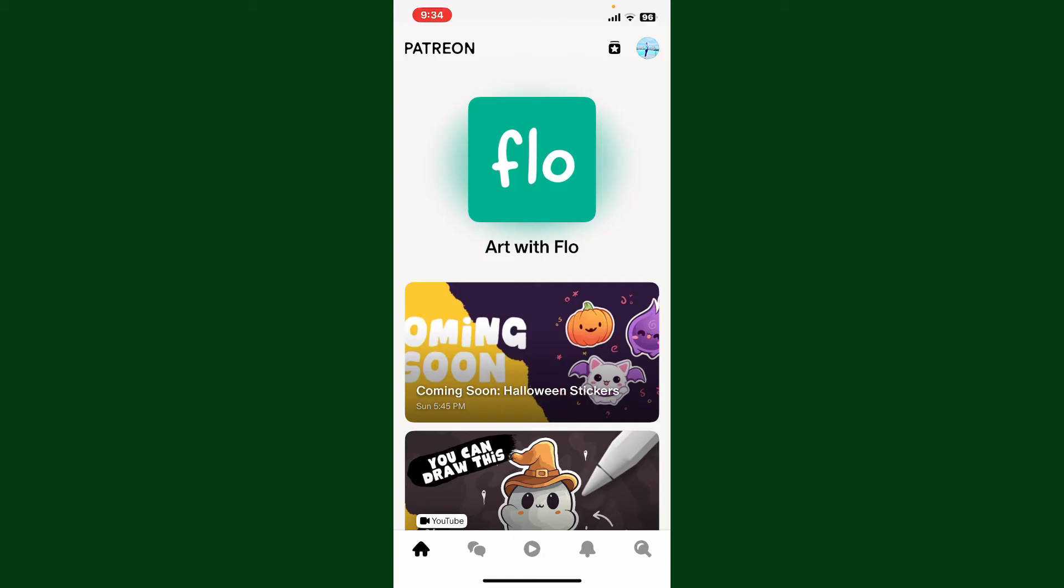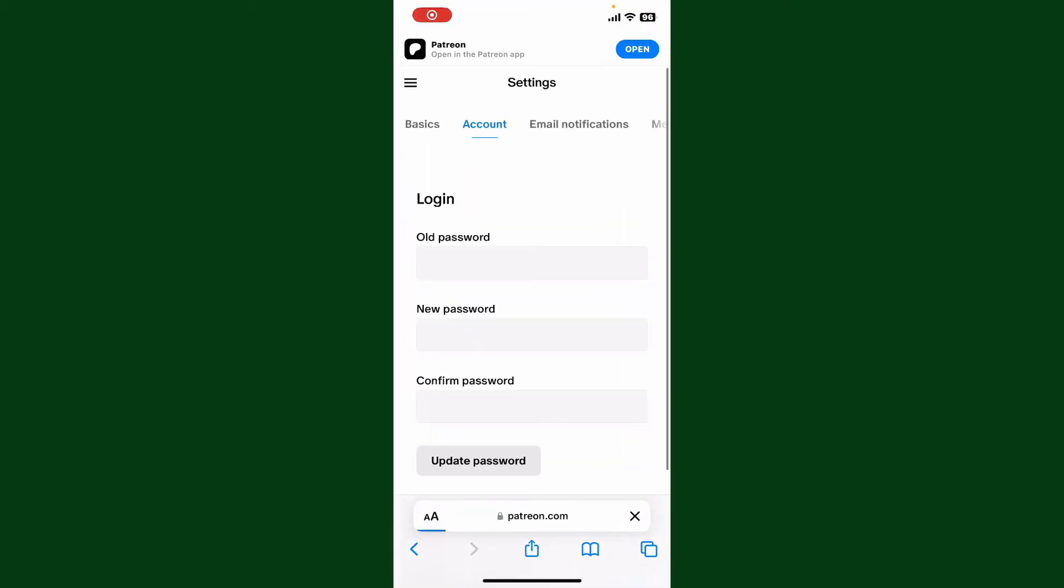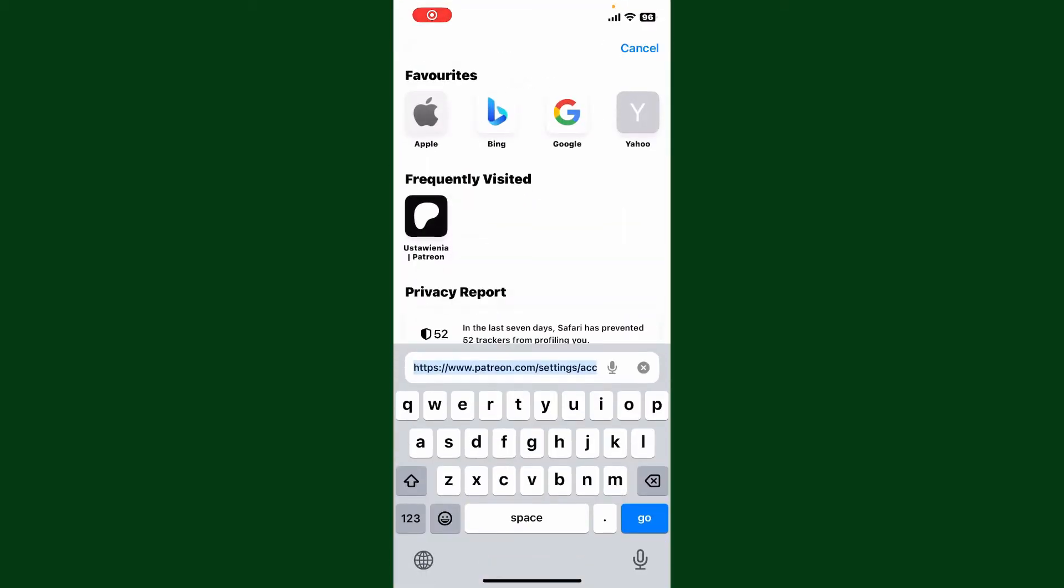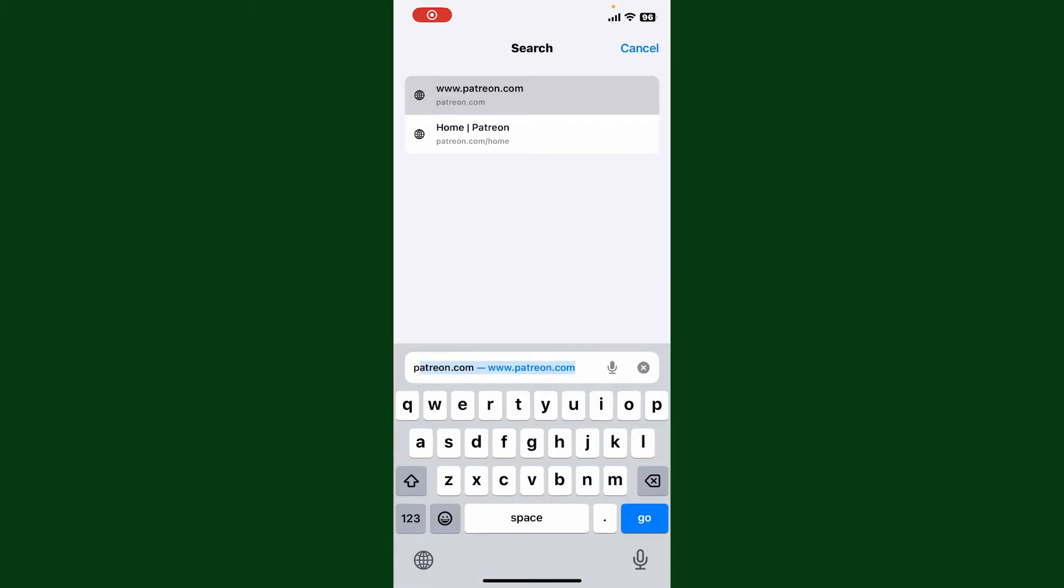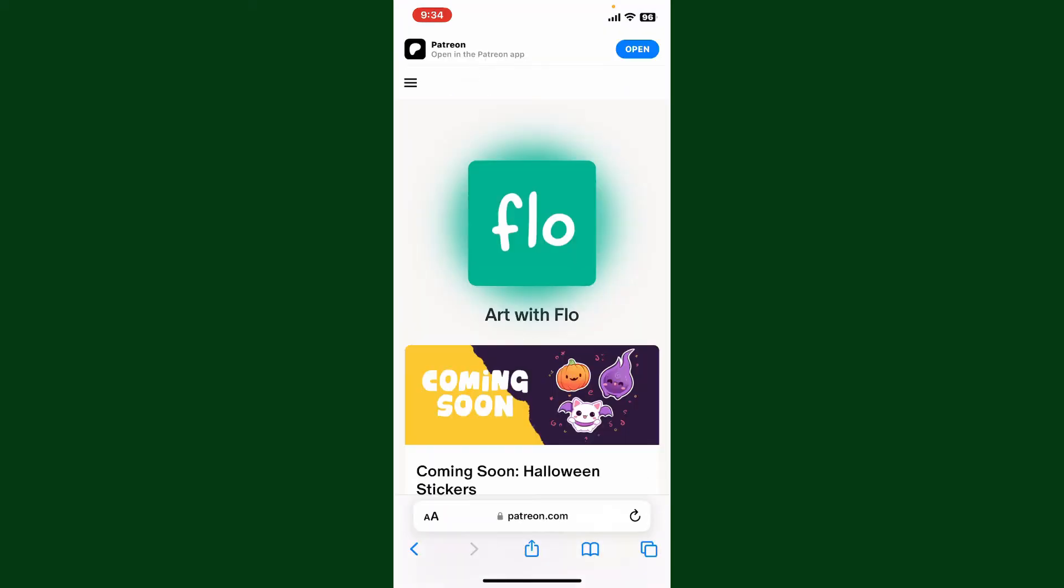Simply go ahead and open up a web browser and in the URL box type in patreon.com and search. Once you end up on the main home page, log into your Patreon account by entering your email and password.